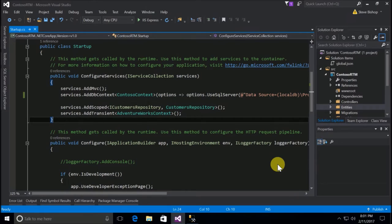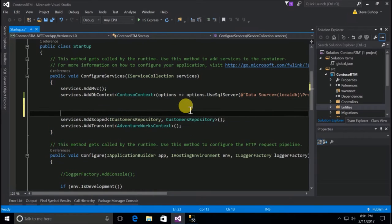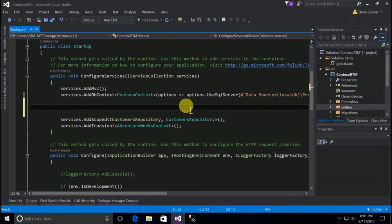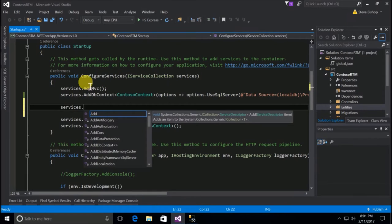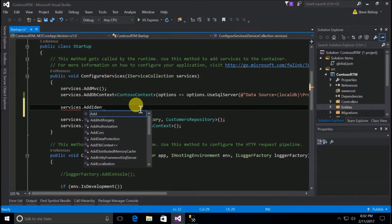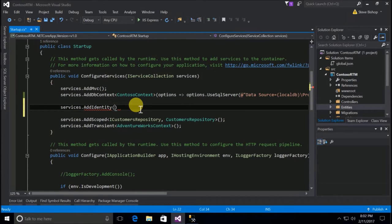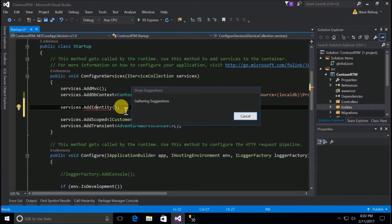The first thing we need to do is download and install the NuGet packages into our ASP.NET Core application. There are several different ways to get the NuGet packages. One is through Visual Studio 2015 - if I go to the services parameter being passed into the ConfigureServices method on our startup class, we can use the AddIdentity method, which will give us a red squiggly line, but using Control+Period we get IntelliSense suggestions.